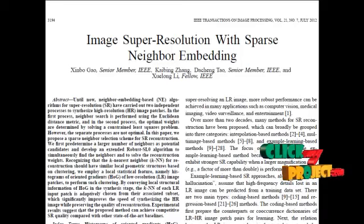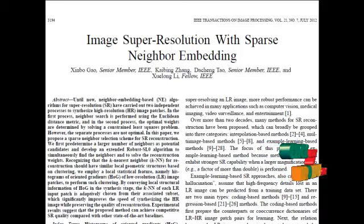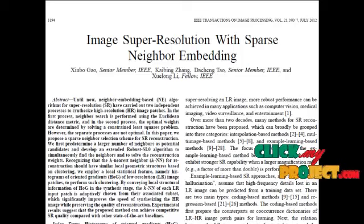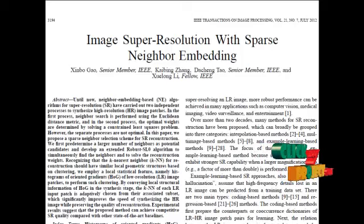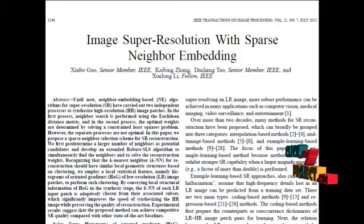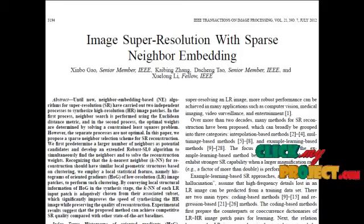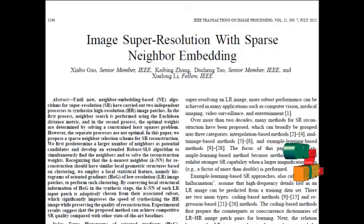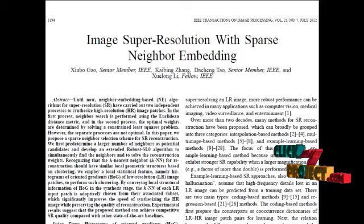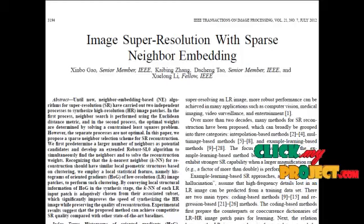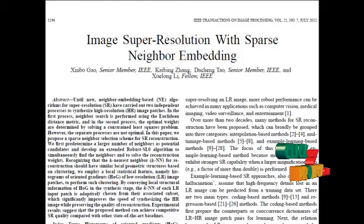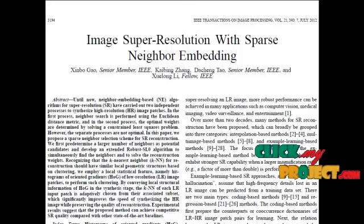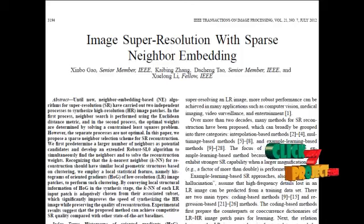For the second problem, we suggest the KNN chosen for reconstruction should have similar local geometrical structures. To this end, we partition the whole training dataset into a set of subsets by clustering histogram of gradients (HOG), which is a powerful descriptor of local geometry representation. Through clustering, a group of medium-scale subsets can be constructed, which can effectively reduce computational time while preserving SR quality. Let's have a discussion on the data flow diagram.